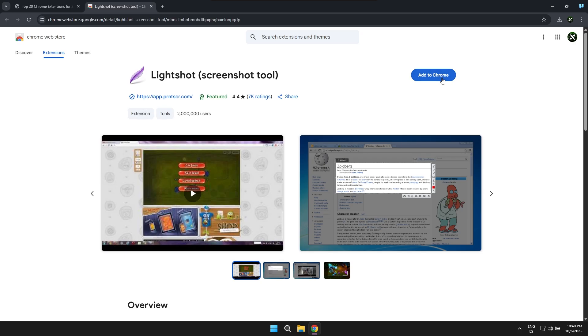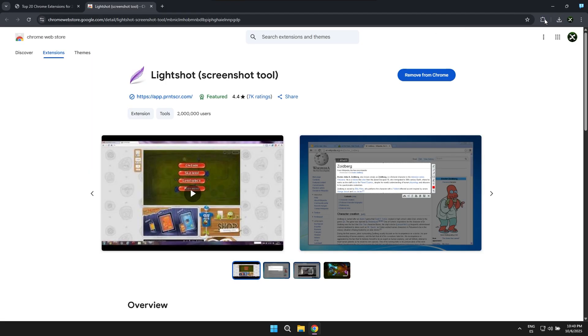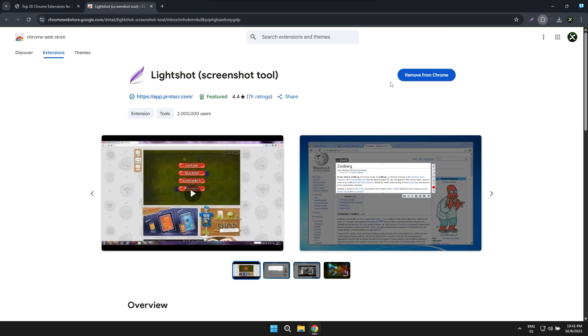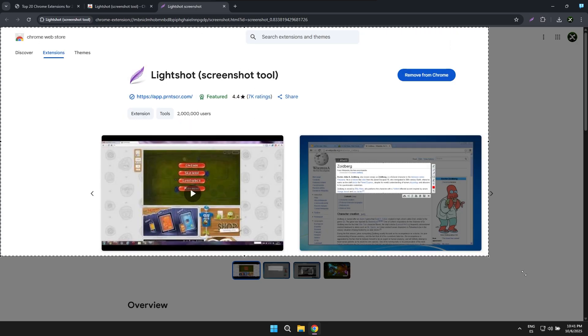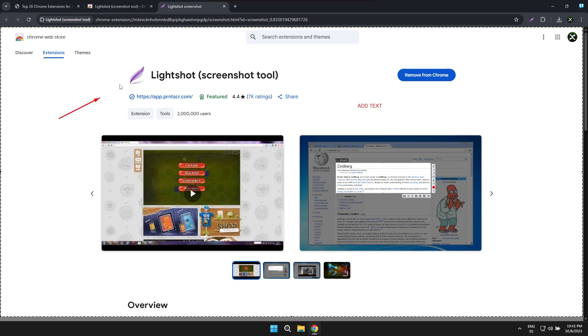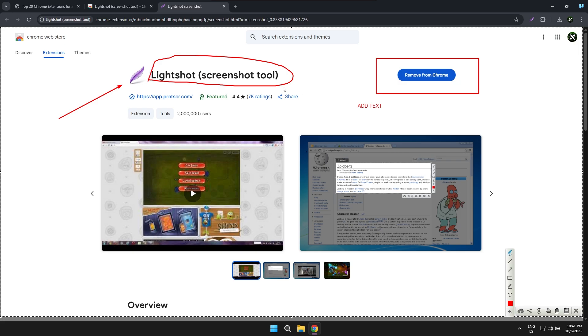The next extension I want to share with you is called Lightshot, and it's basically a very useful tool that allows you to quickly take screenshots of a specific page, any page you're browsing on the internet. If you want to take a screenshot of any element, you'll be able to do it with this application and you'll be able to add text, add arrows, basically highlight anything you want to emphasize. Honestly, it's truly excellent for taking screenshots and also customizing them quite extensively.